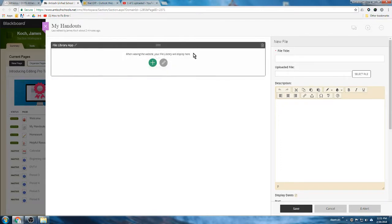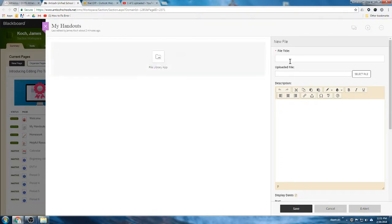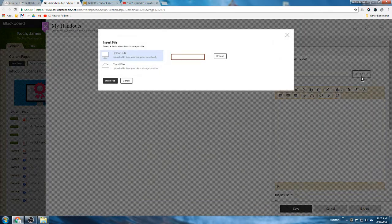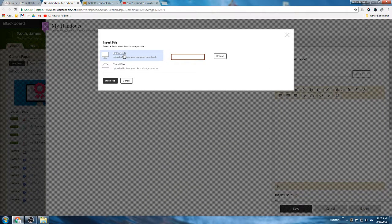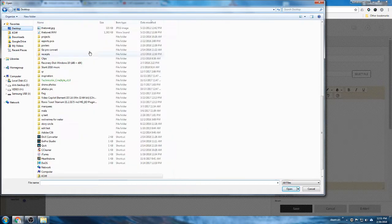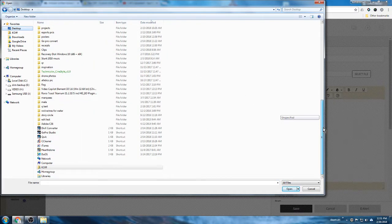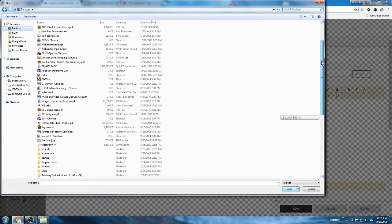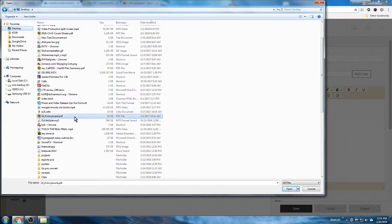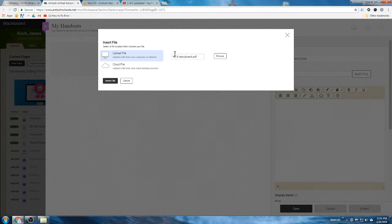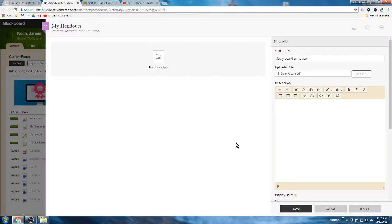So what we can do in this app is we're going to add a new file to be in this part of the page. Let's upload a storyboard template. So the title is going to be storyboard template. And now I'm going to find that file by hitting select file and uploading it from my computer. I need to find it - I have a storyboard template here - there we go, 16 by 9 storyboards right on my desktop. And I am going to add that and then hit insert file.